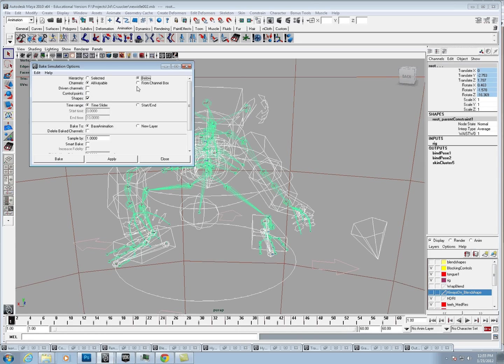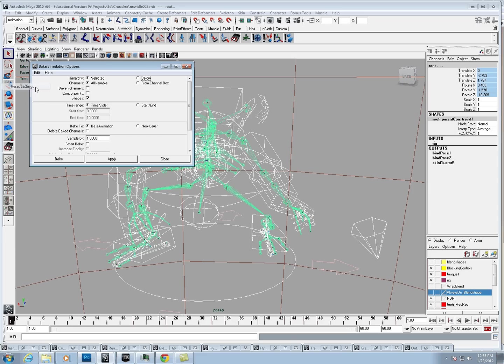Just go ahead and reset. Hierarchy usually says Selected, but we want to say Below. I have everything selected here and just the root joint.